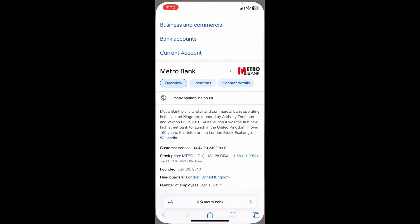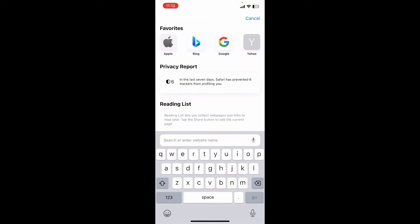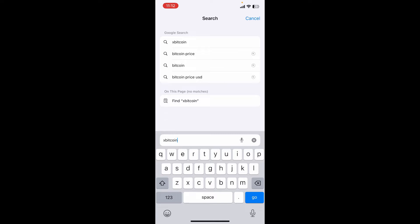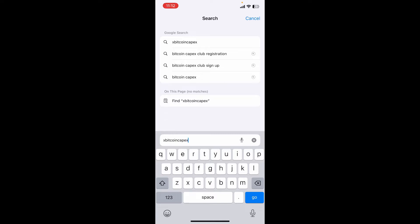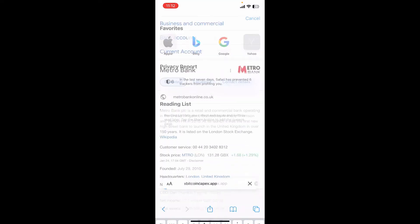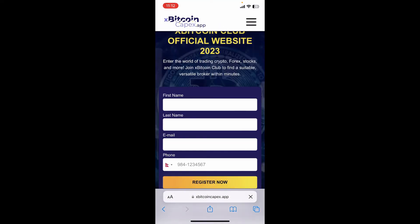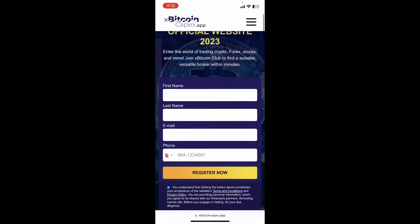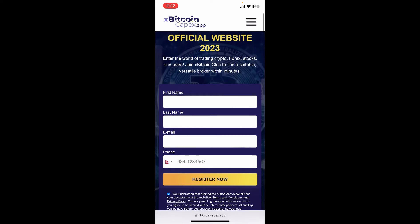Open up a web browser on your mobile device and type in xbitcoincapex.app and search. Once you end up on the first interface to register, you can fill in the information in the text boxes.